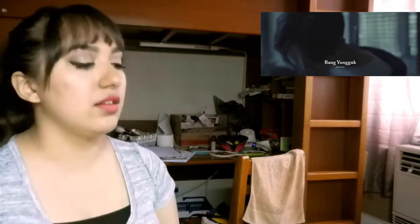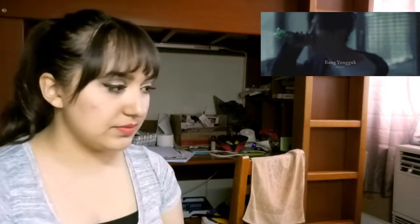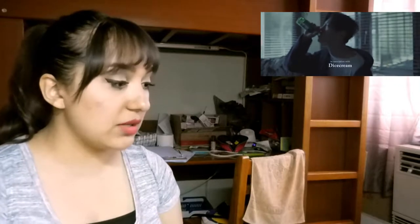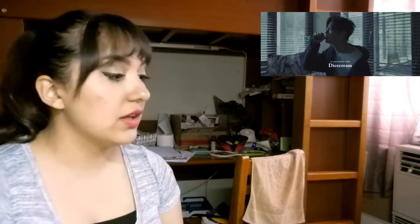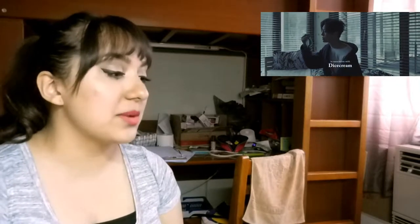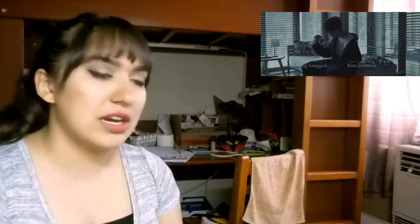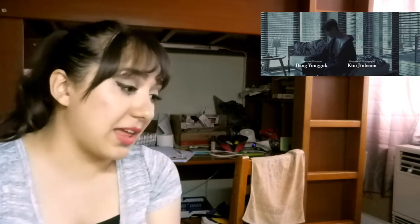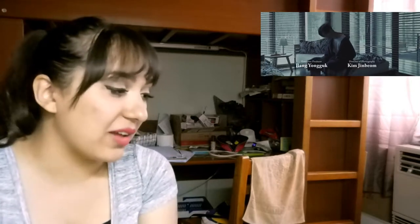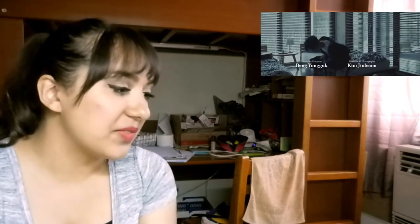Bang Young Gook presents. Oh he drinking soju, in association with dice cream. Oh that's not soju, never mind. I just saw the green bottle and I thought so. Oh he produced it, okay. Okay.